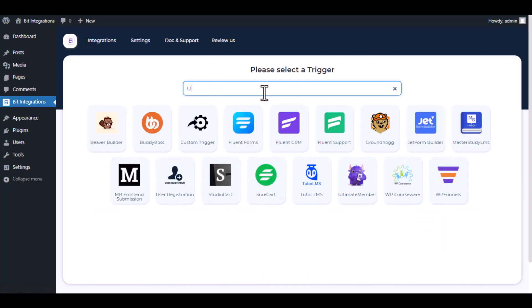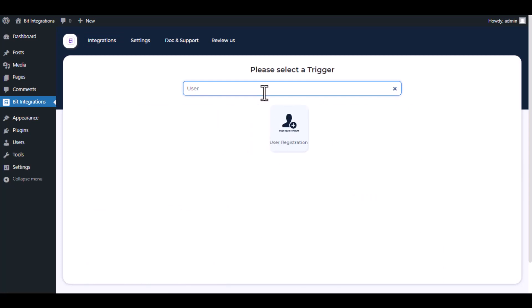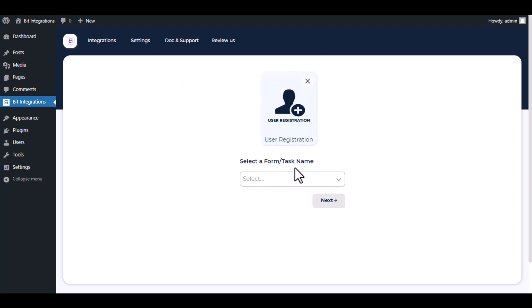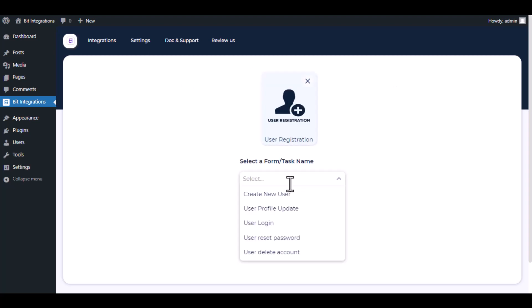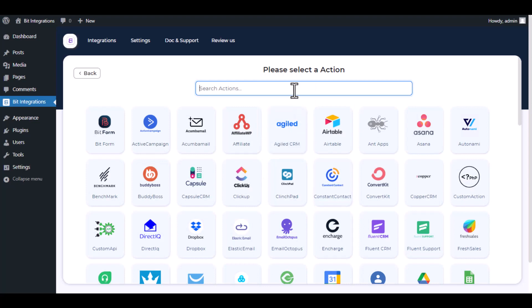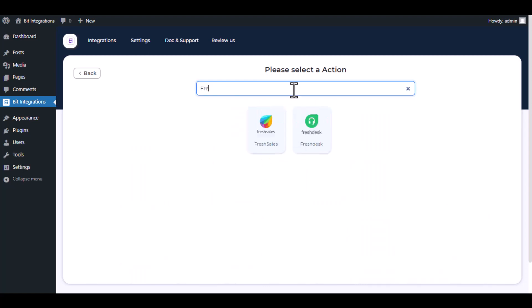Now search and select the trigger, which is 'User Registration'. Select a form or task name from the dropdown — I am selecting 'Create New User', you can choose as you want. Click Next, then search and select Freshdesk.